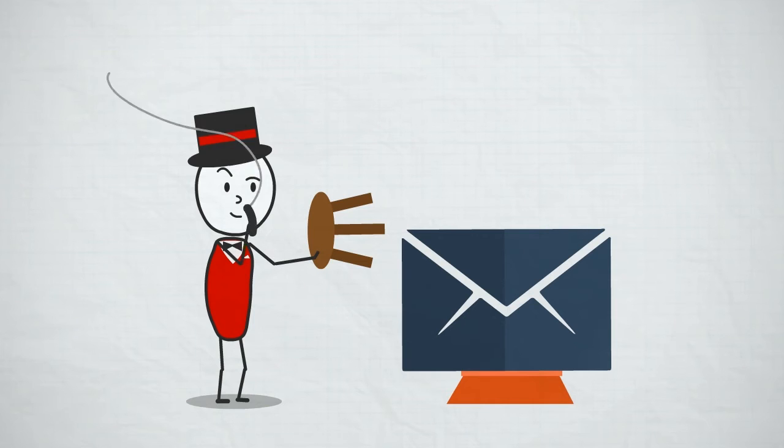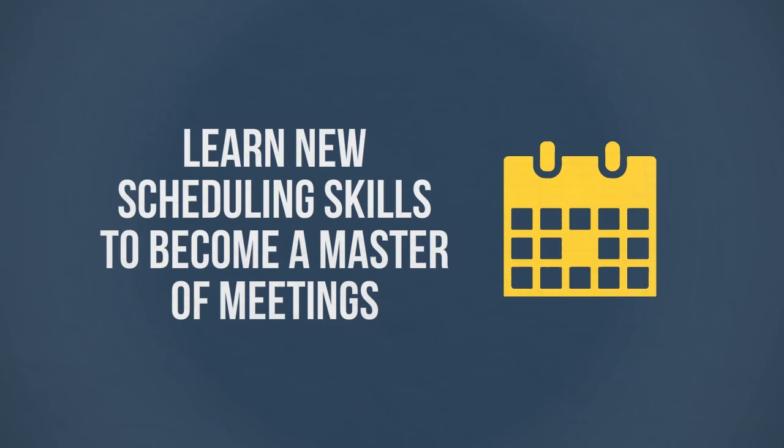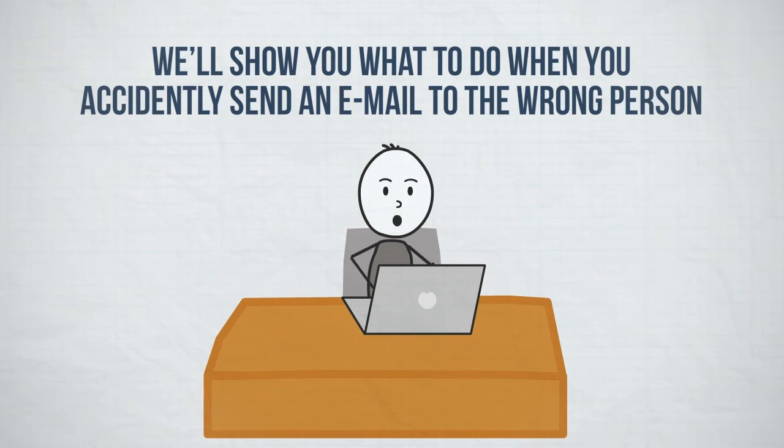By the end of the course, you'll be able to tame your inbox. You'll have learned new scheduling skills to help you become a master of meetings and perhaps, most importantly, we'll show you what to do when you accidentally send an email to the wrong person.